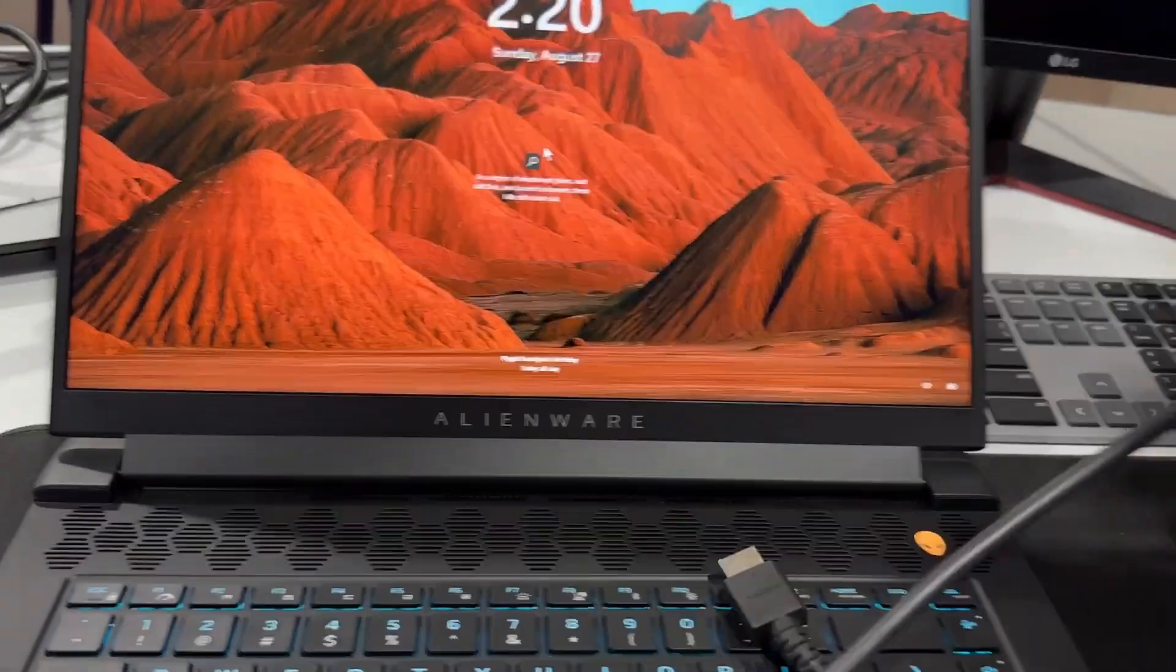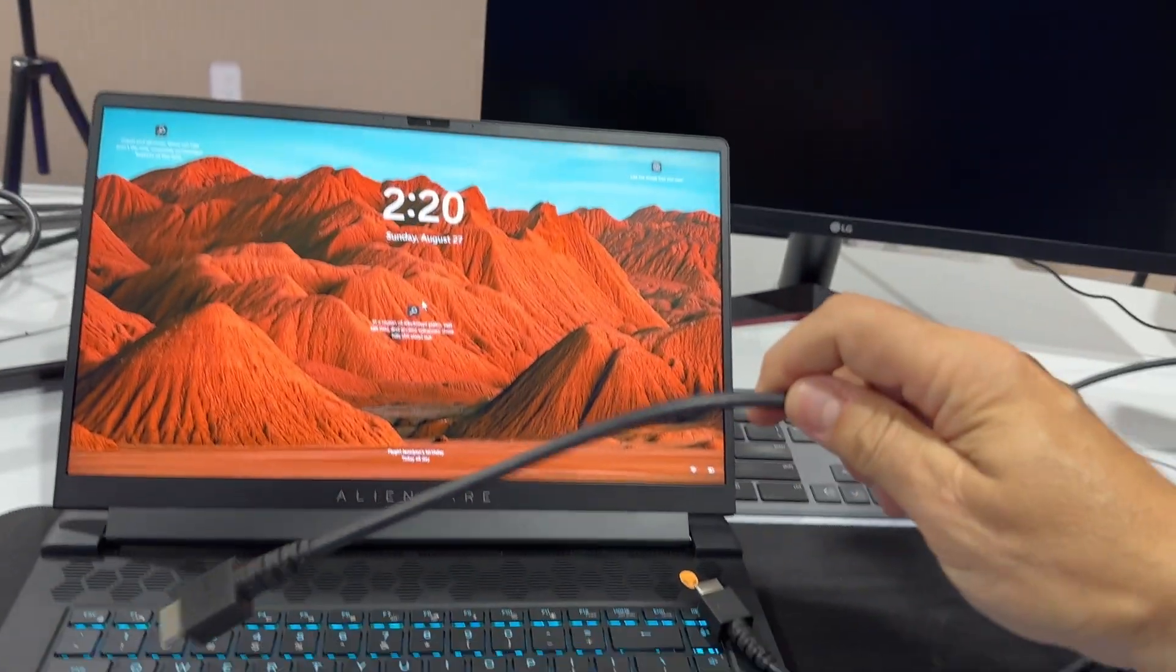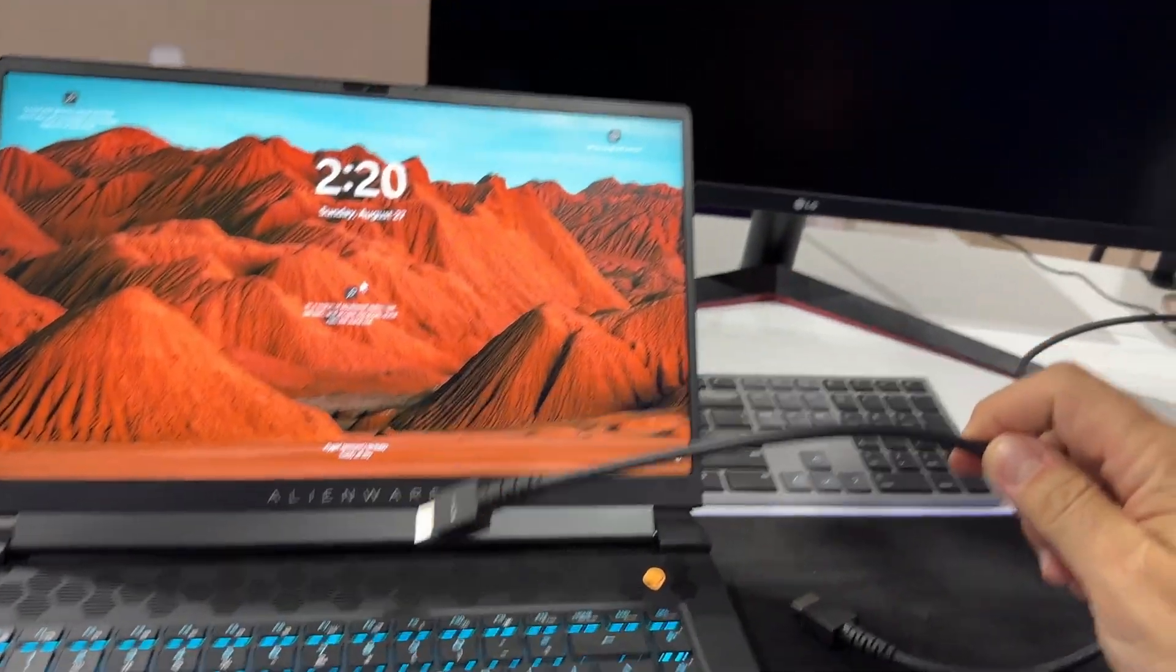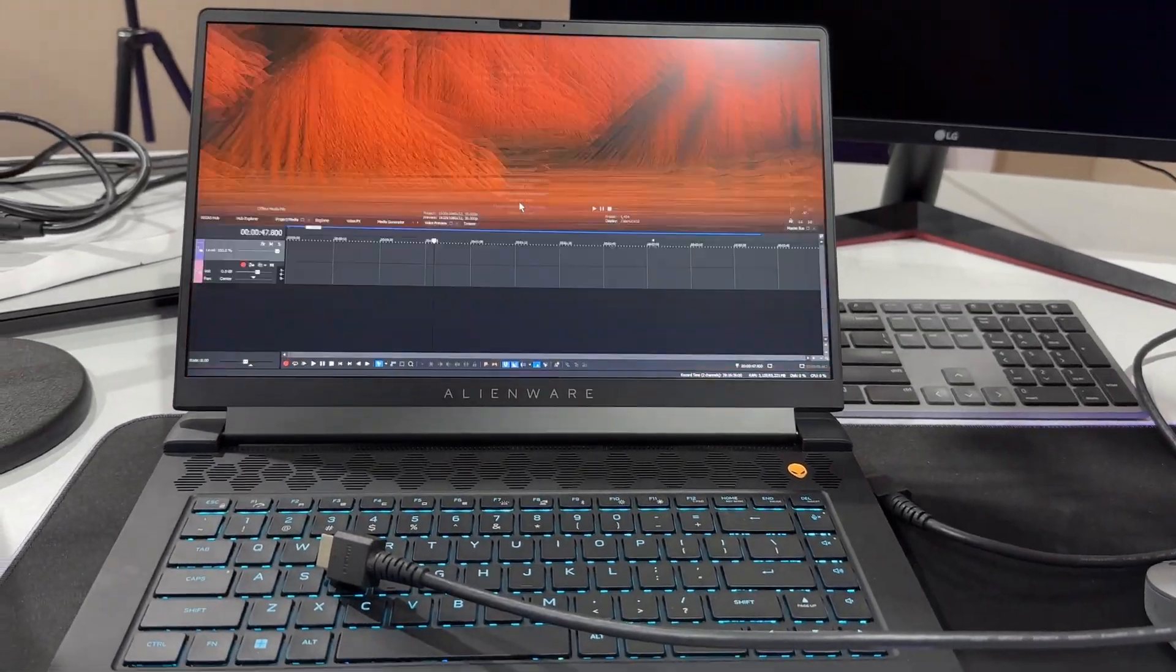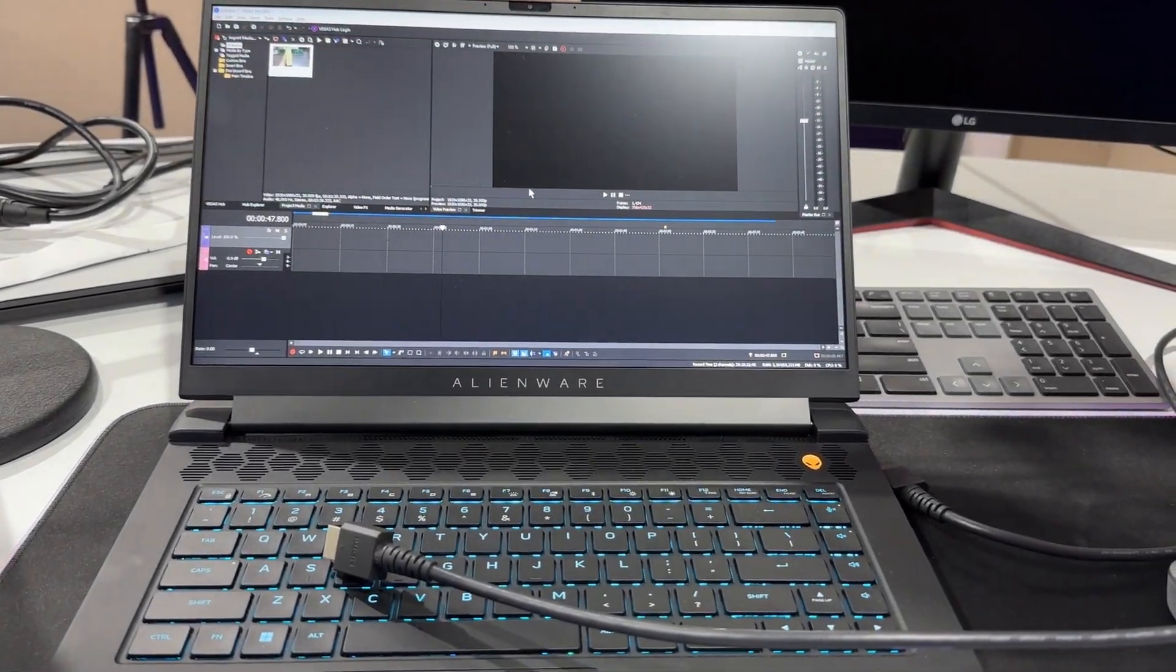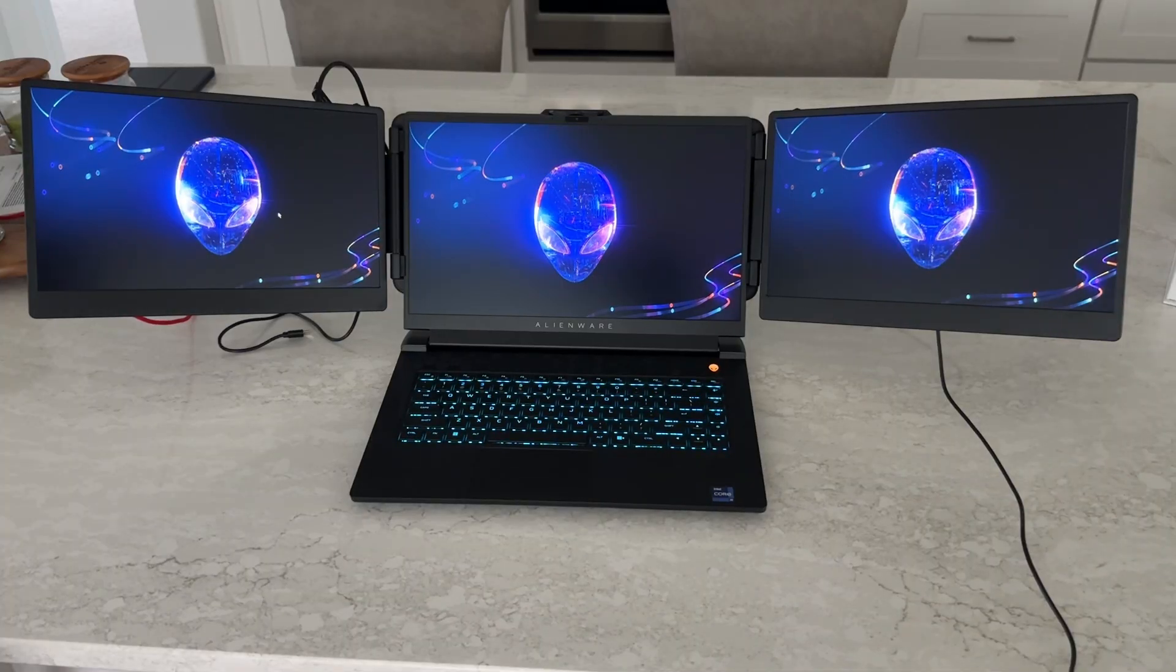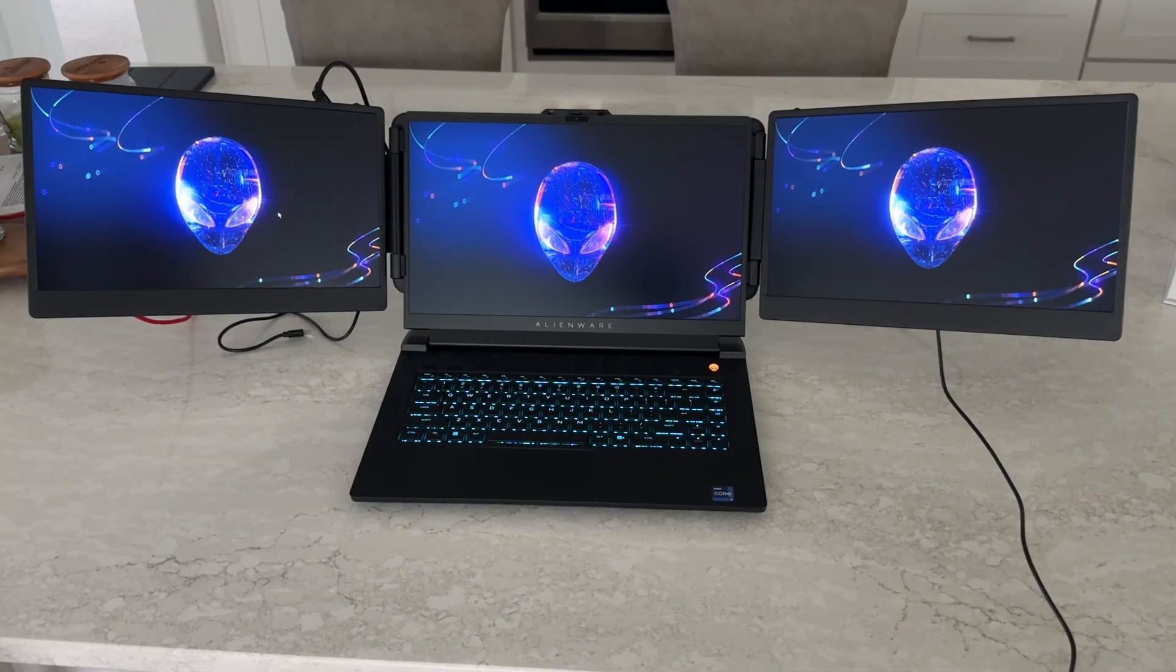I'm not going to lie, I love multiple monitors. My LG monitor is a great monitor, but it's such a pain to hook up, and it's not portable. I can't take it with me.